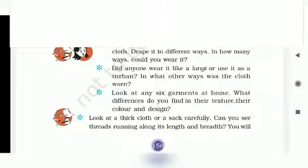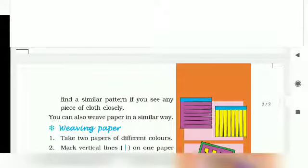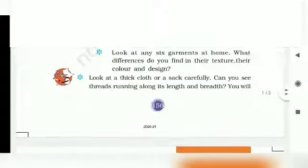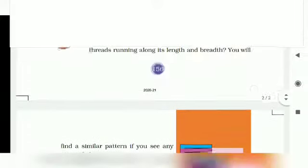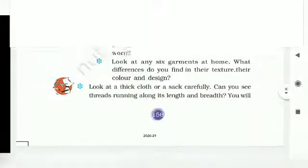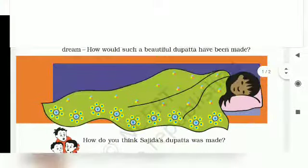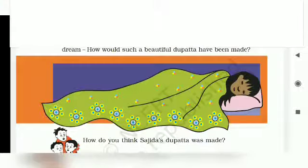Look at a thick cloth or a sack carefully. Can you see threads running along its length and breadth? You will find a similar pattern if you see any piece of cloth closely. Kisi moati kapre ya bori ko dhyhaan se dhekho. Kya tumhe kharay aur lete dhaagay dhekhaay diye? Kisi bhi kapre ko nazdiki se dhekho ge, toh tumhe aise hi banaawat dhekhaay degi.